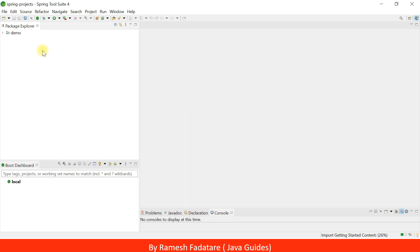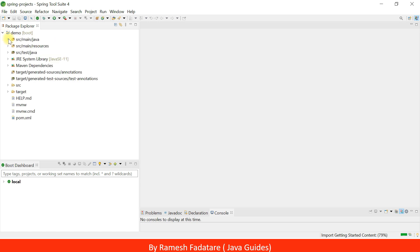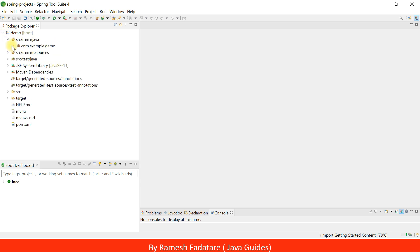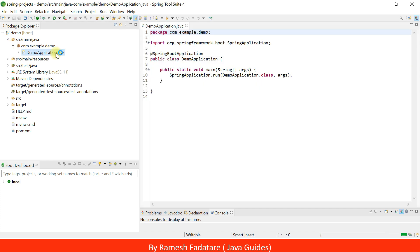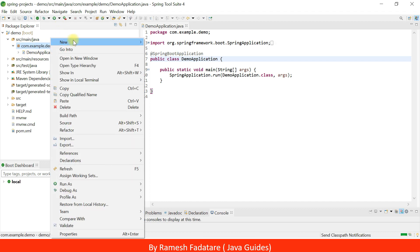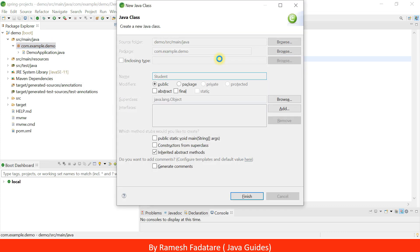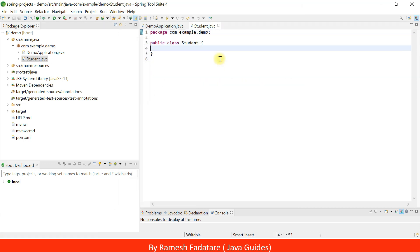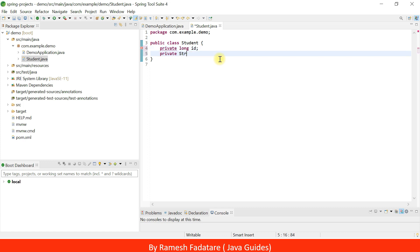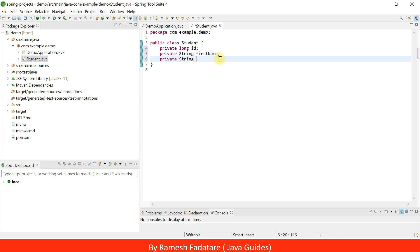This will create a new Spring Boot application in Spring Tool Suite IDE. Now what we're going to do is create a simple class, add Lombok annotations to it, and test whether the methods are available or not. I'm going to create a new class.